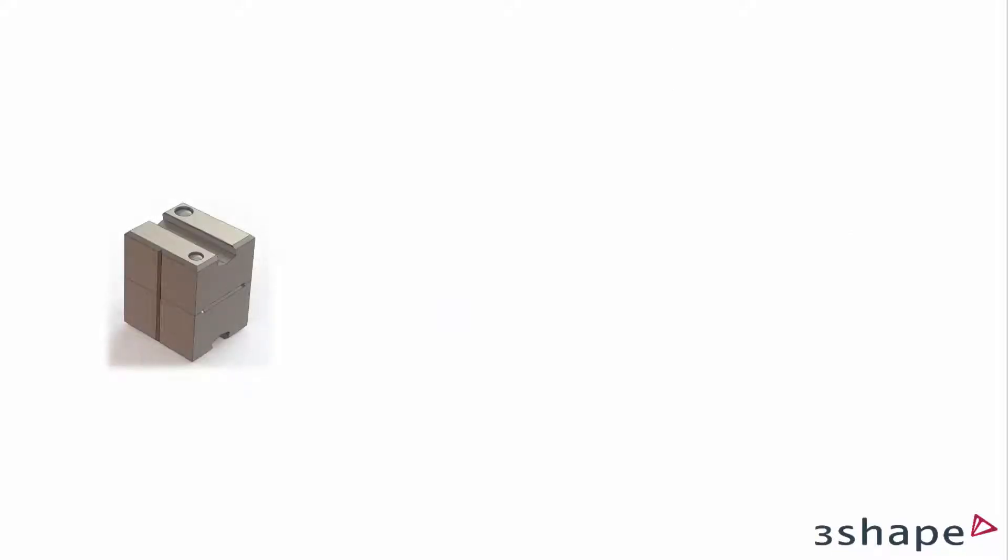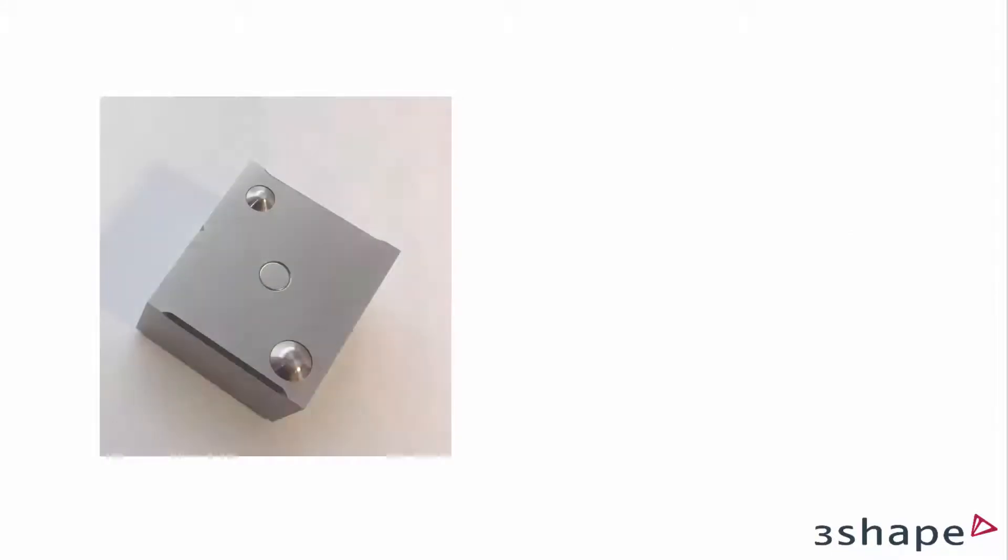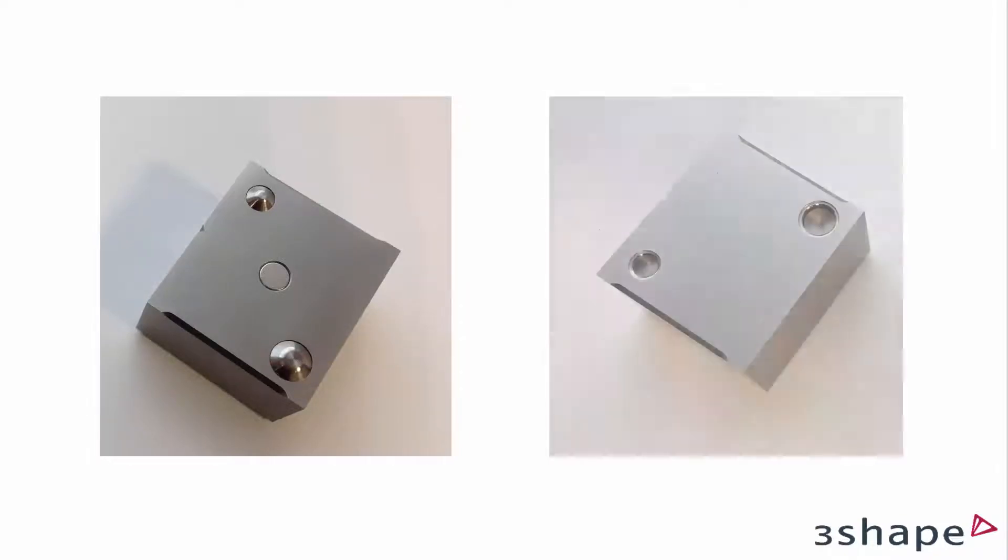The Occlusal Transfer Calibration object consists of two parts: the upper with two convex spots and the lower with two corresponding indentations.